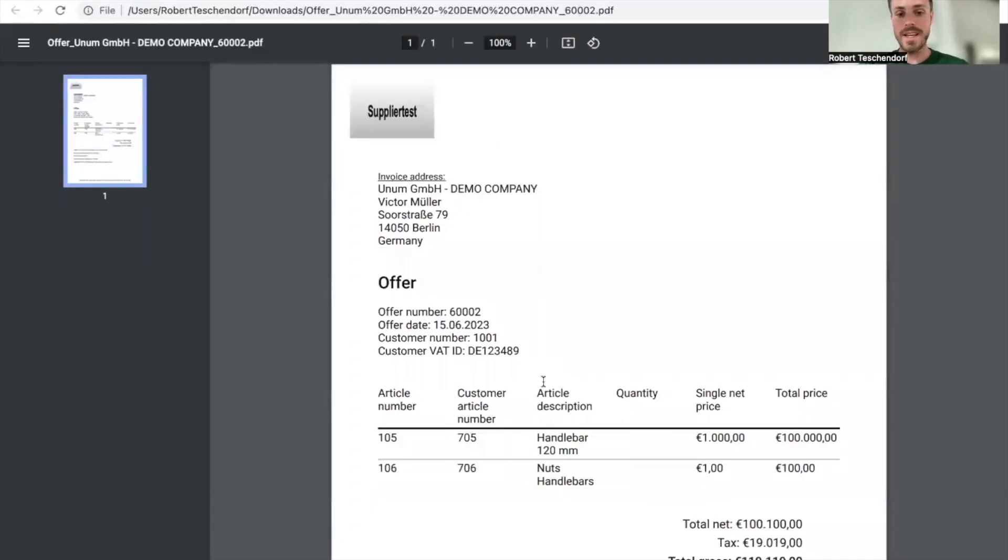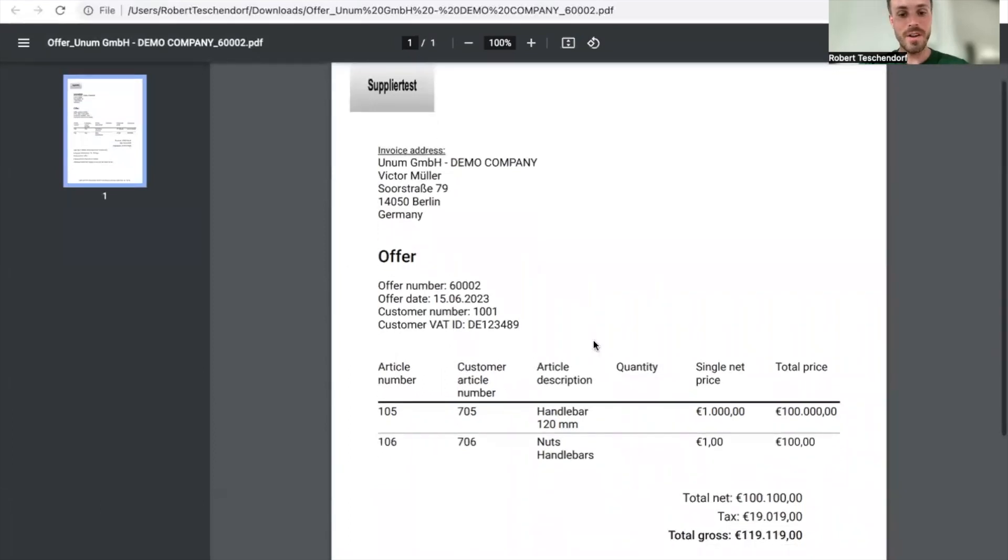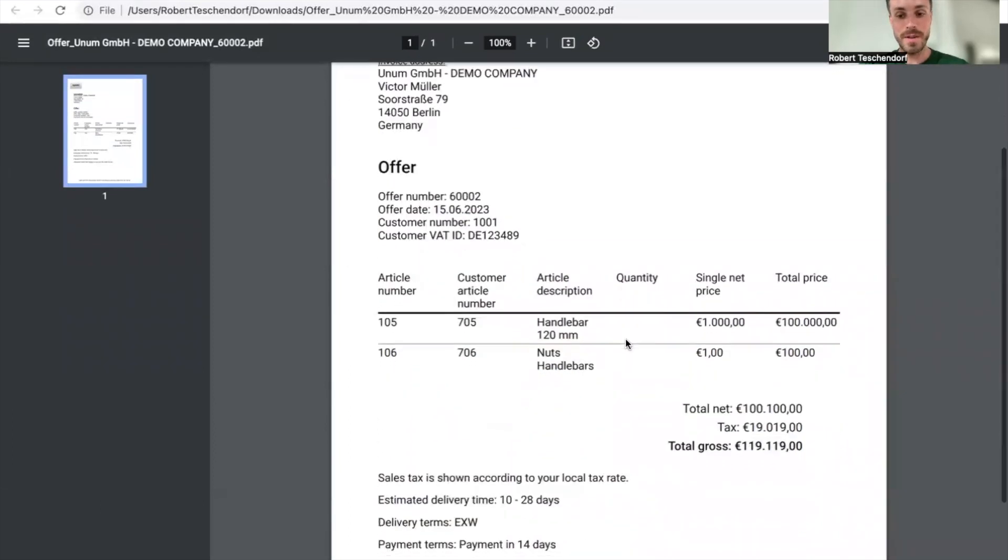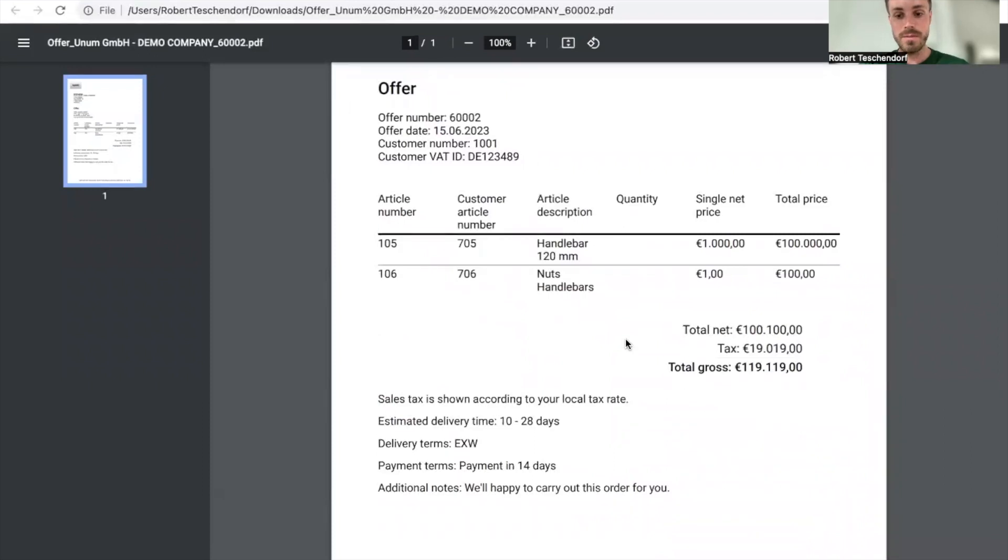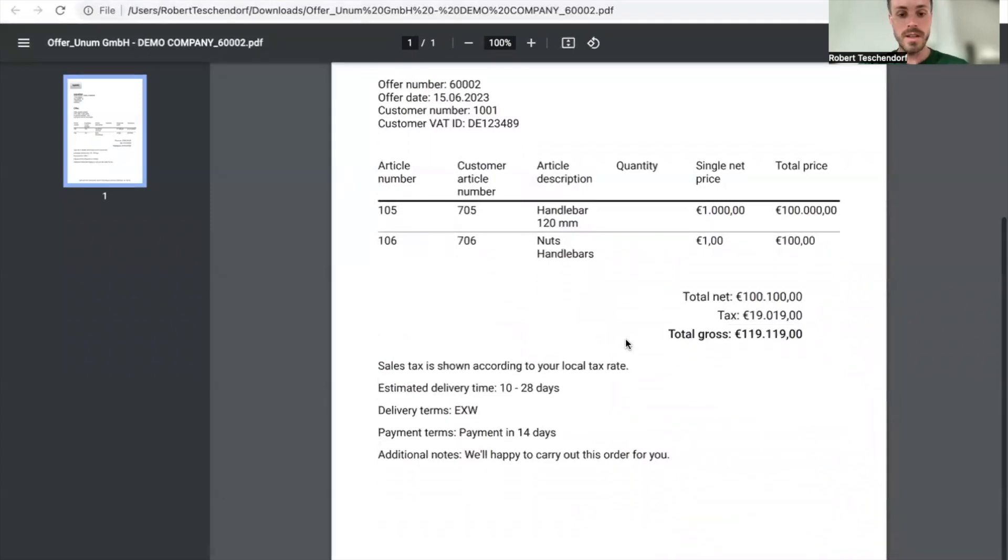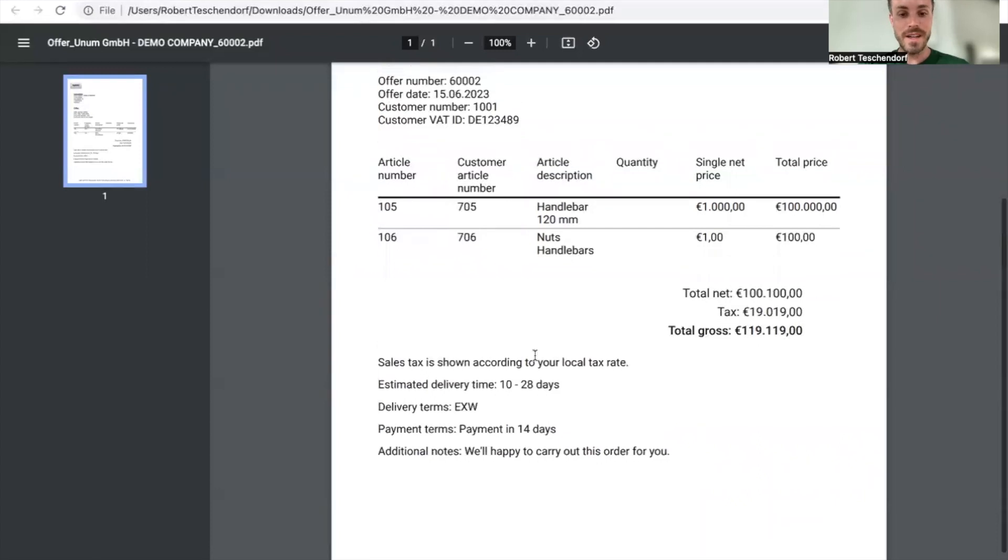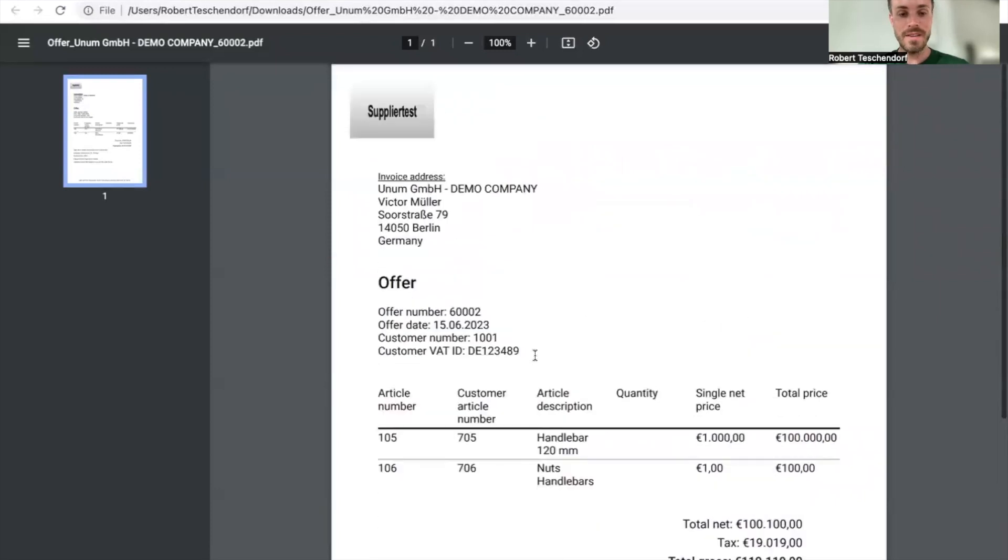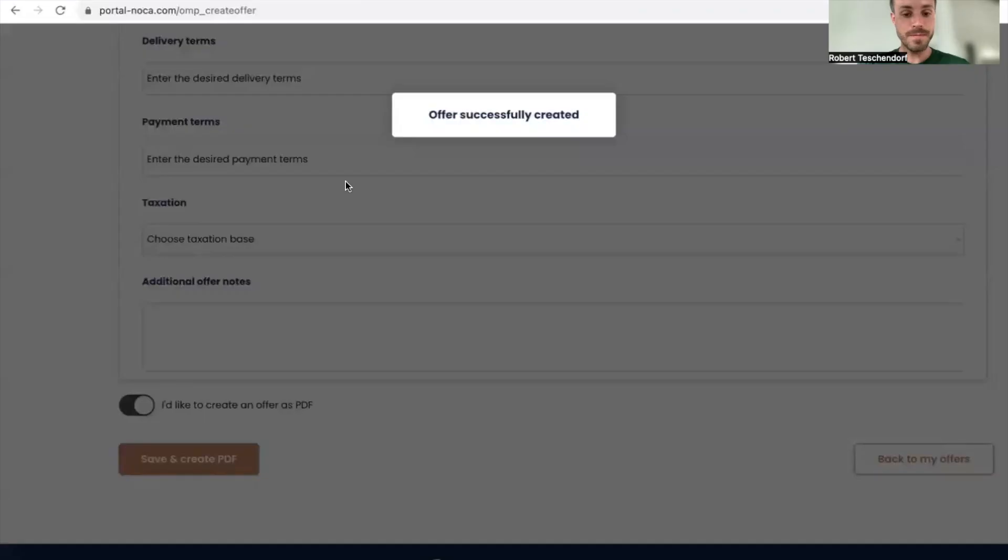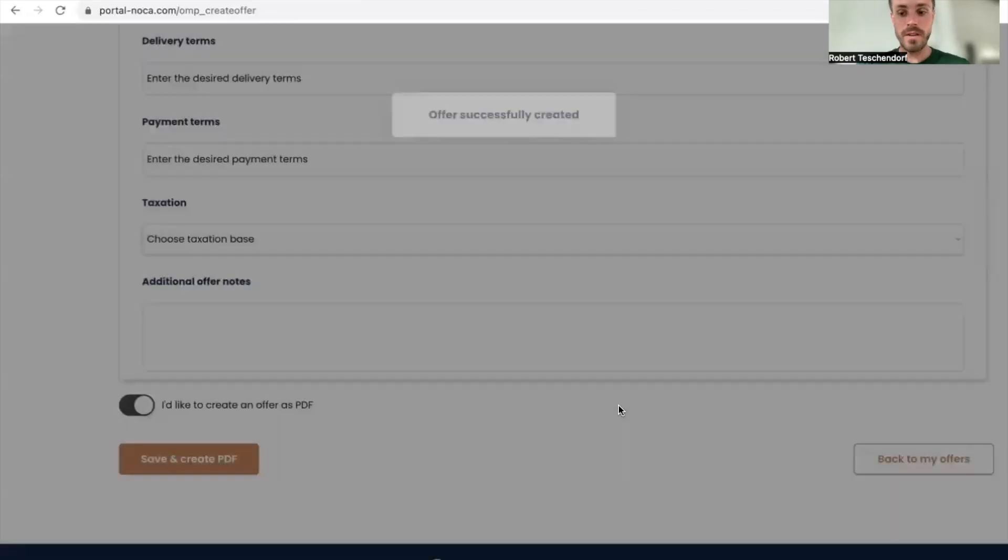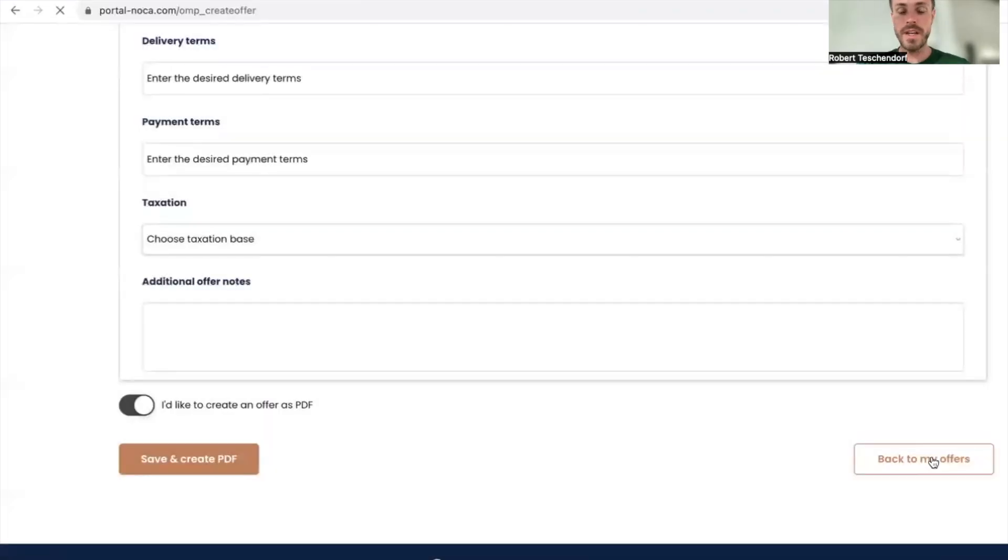In this case, the logo is not the most beautiful one, but I have all necessary information right here. It's a pretty expensive handlebar. This is the offer I'd like to share with my customer. It's officially created.